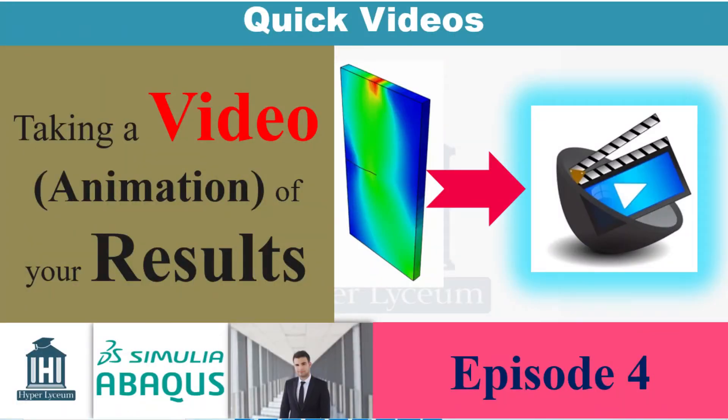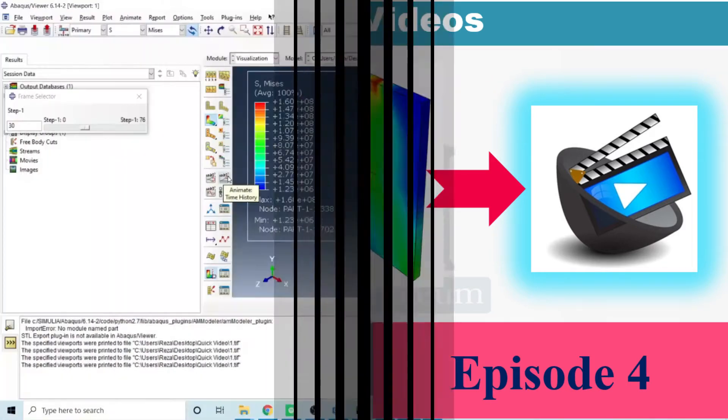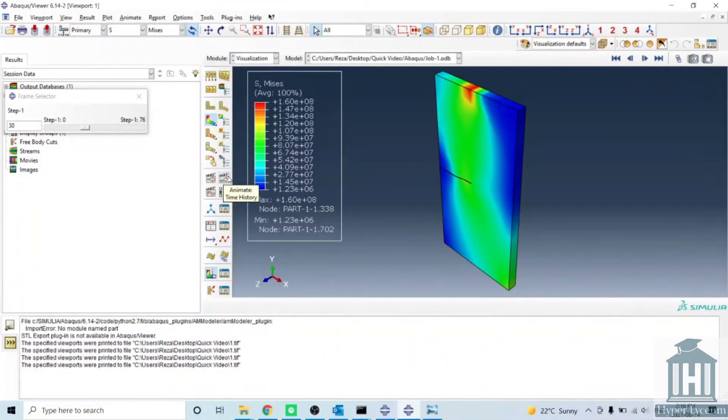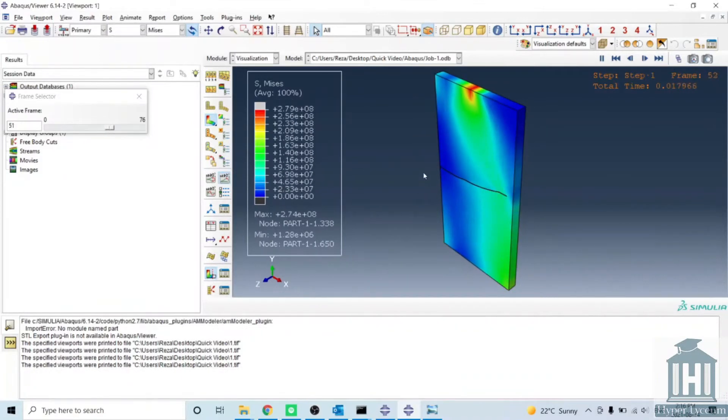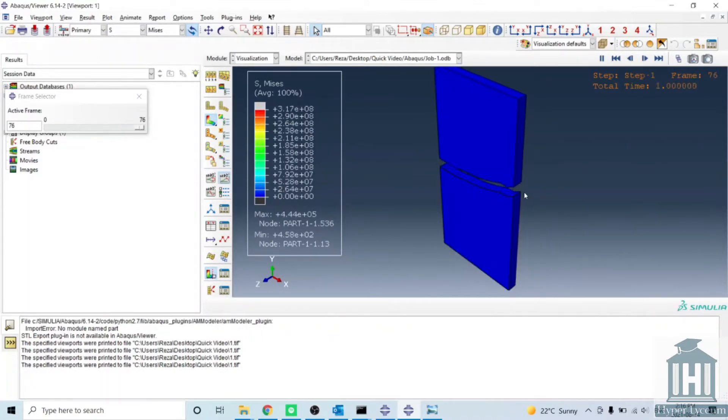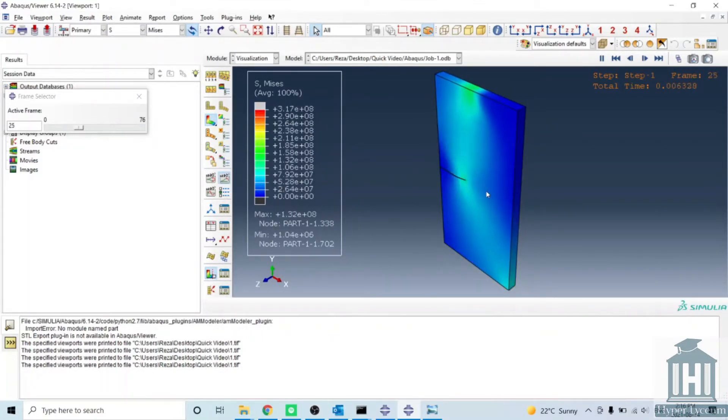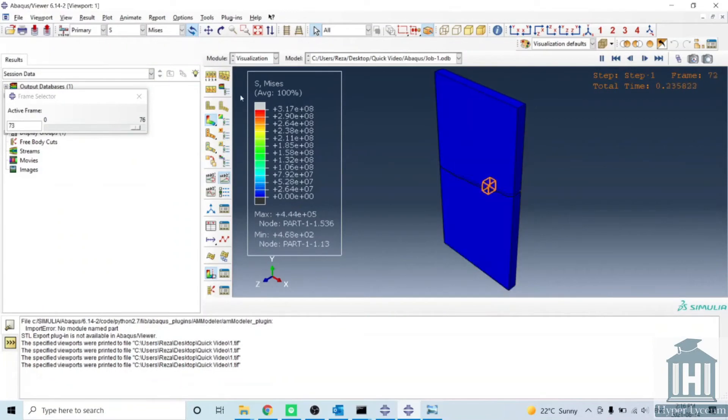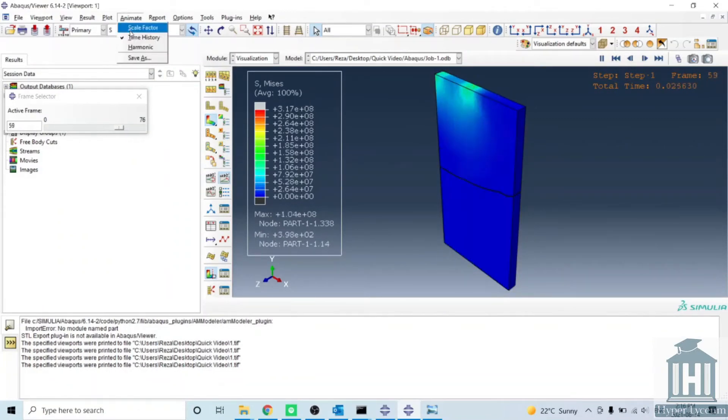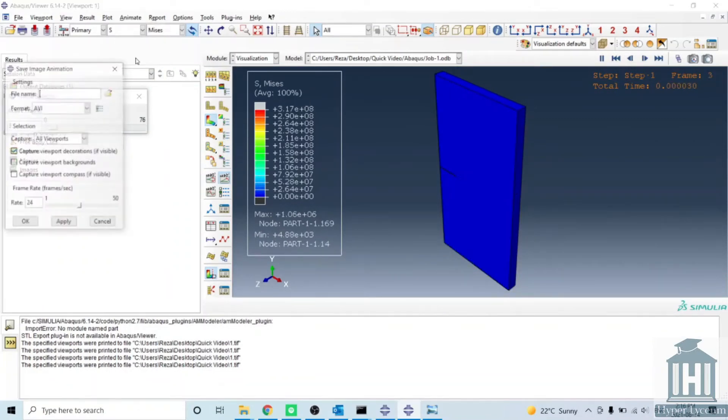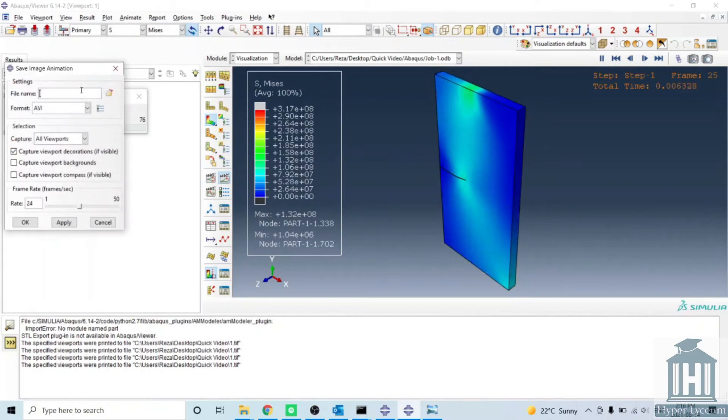In this video I'm going to explain how you can take a video of your output. Sometimes you need to show your results to your professor and supervisor and you want to show them a video of your process. What you can do is go into the animation save as.